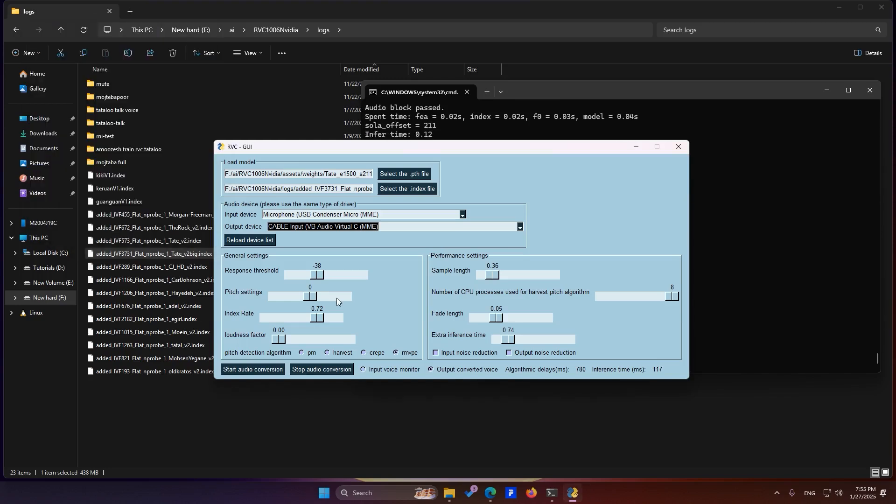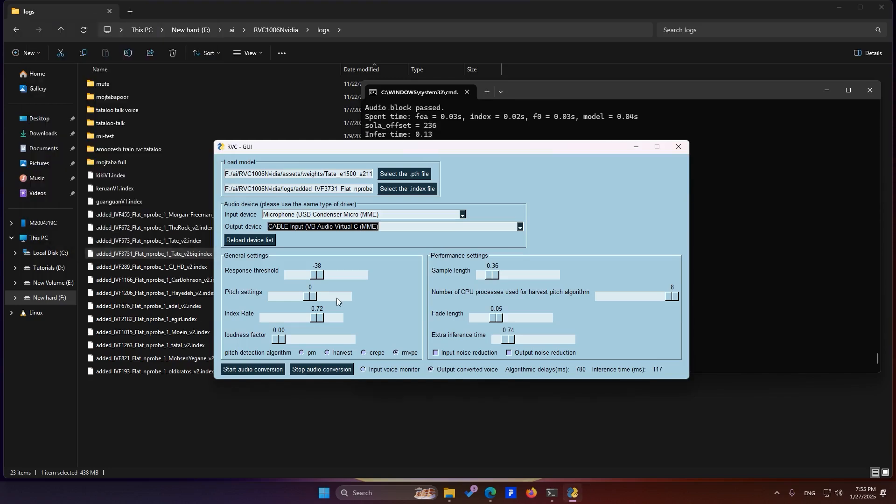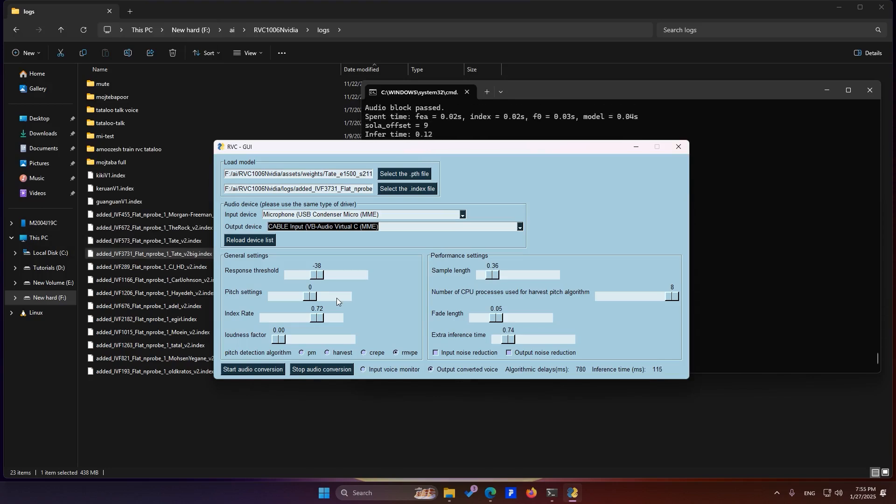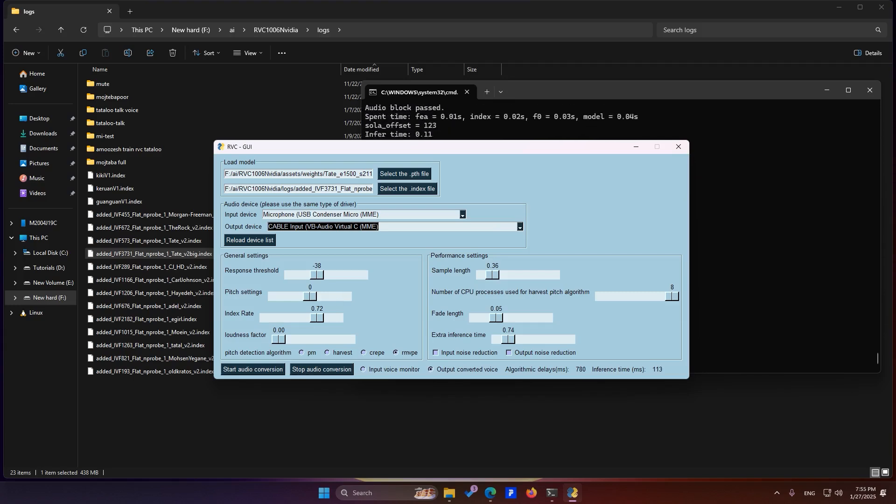Now, 99% of the time, your output sound will be the RVC-generated sound. But there's a 1% chance that some software may recognize your original microphone as the output sound. But if this happens, you need to go into the default sound settings of that software.